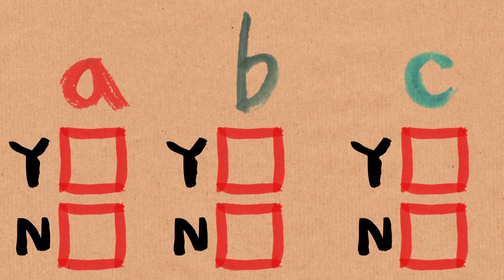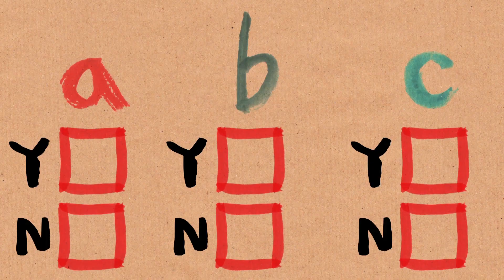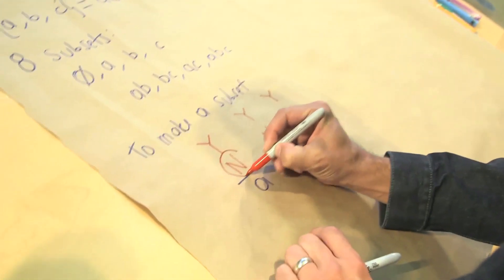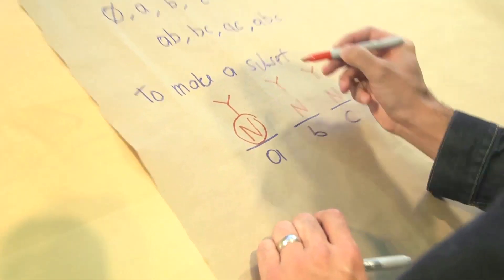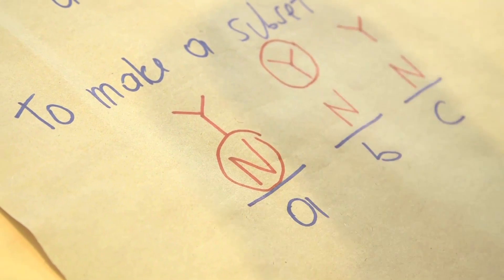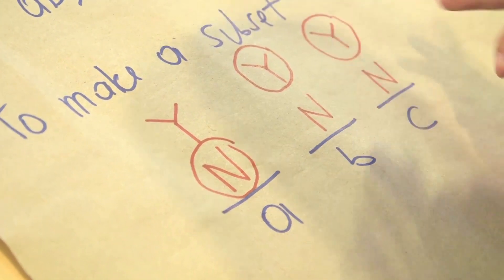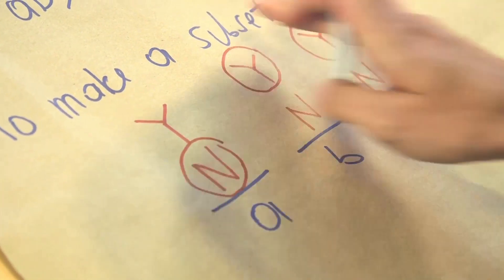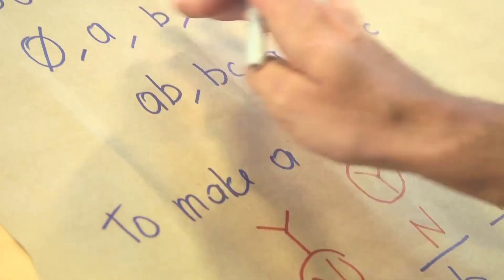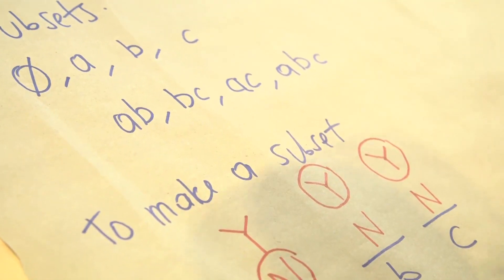I got three decisions. If, for example, I say I don't want to put A in, and I do want to put B in, and I do want to put C in, then that is going to determine uniquely one of these. In this case, it's B and C.